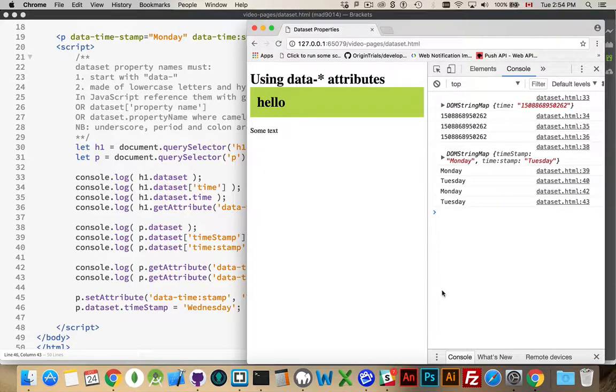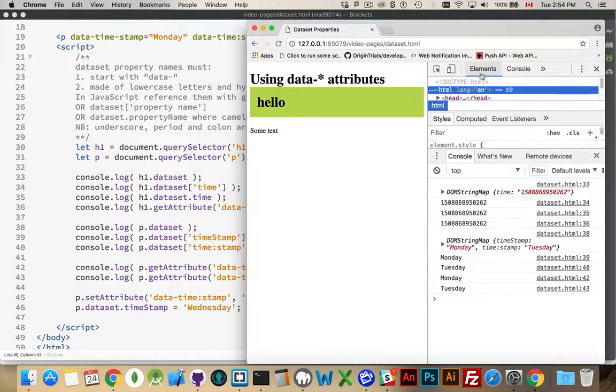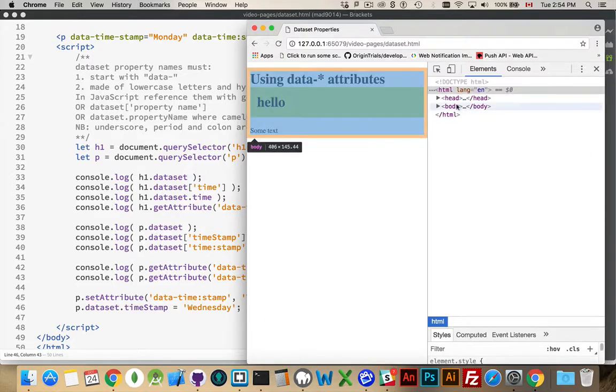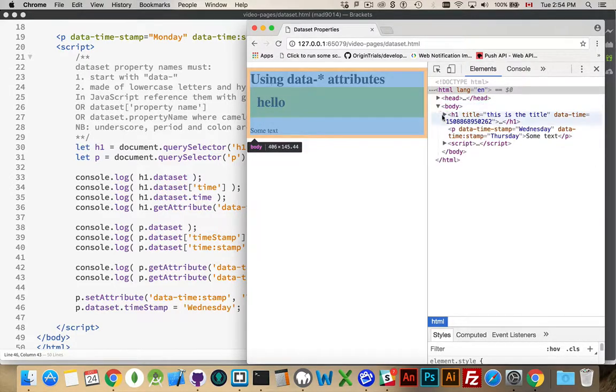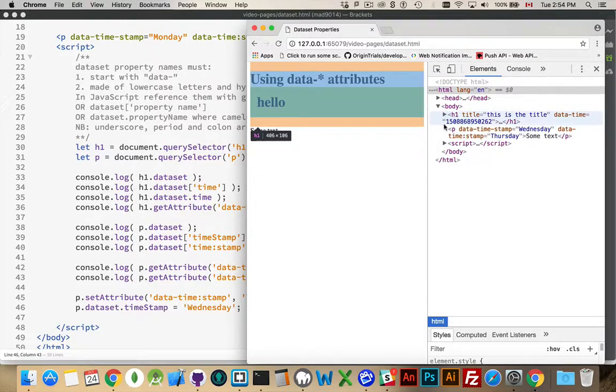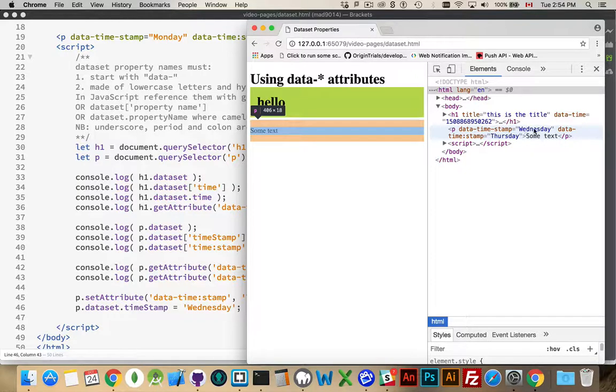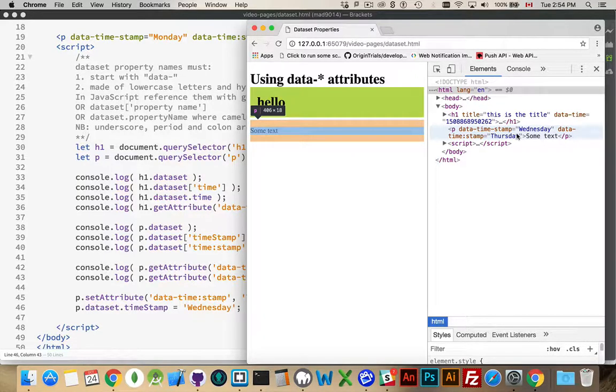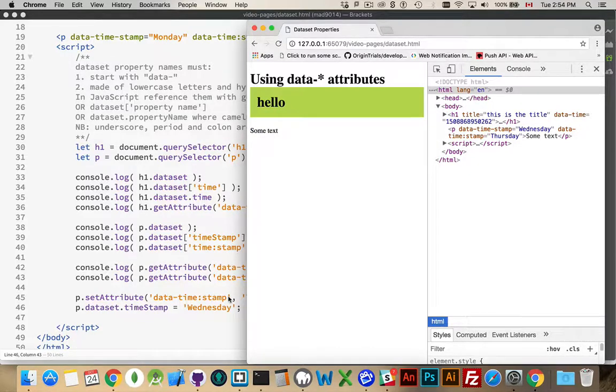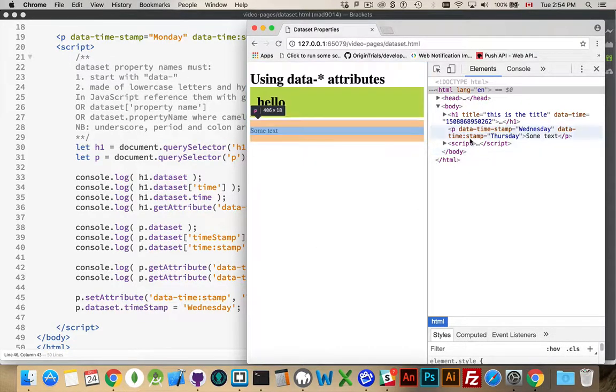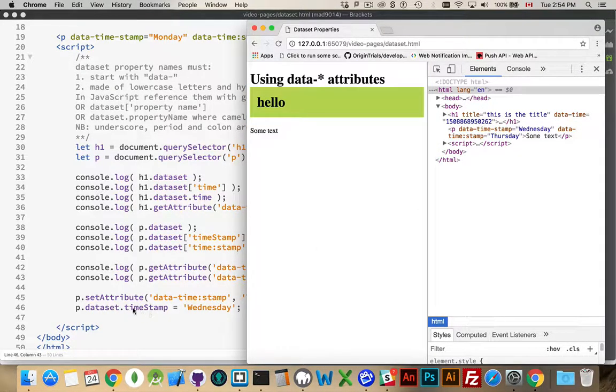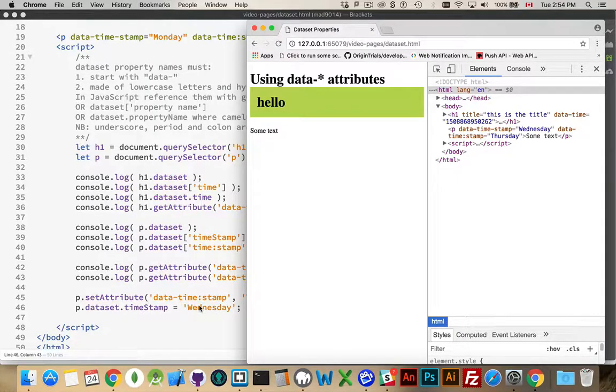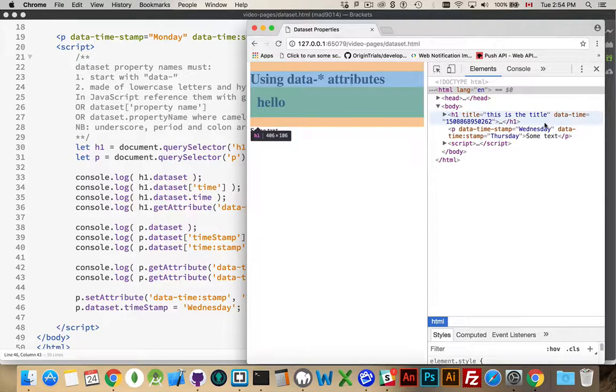Refresh those. And then we inspect the elements here. Close this. Take a look inside here. Here's the paragraph. And you can see Wednesday and Thursday have been set as the values. So, setAttribute, timestamp, Thursday. That's the second one with the colon inside of it. And then timestamp had a hyphen. So, we remove the hyphen, turn it into camel case. And that's the Wednesday being set.